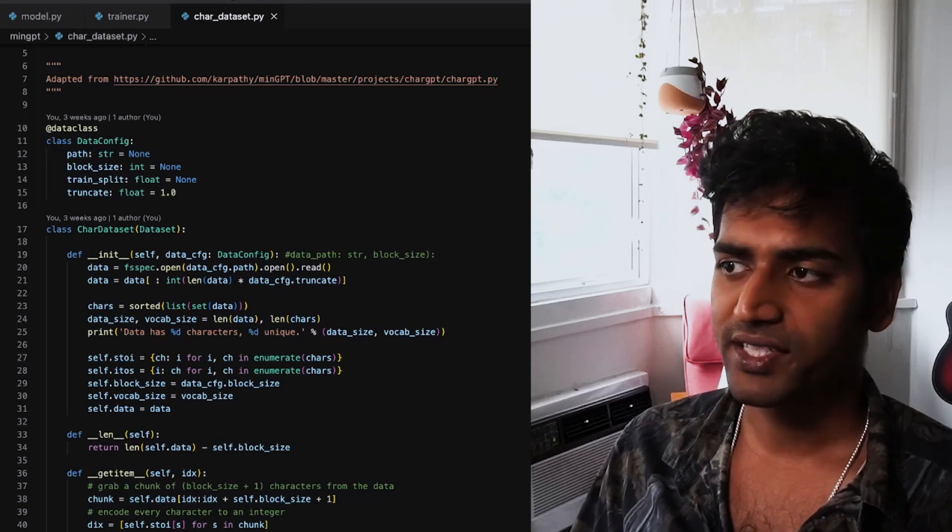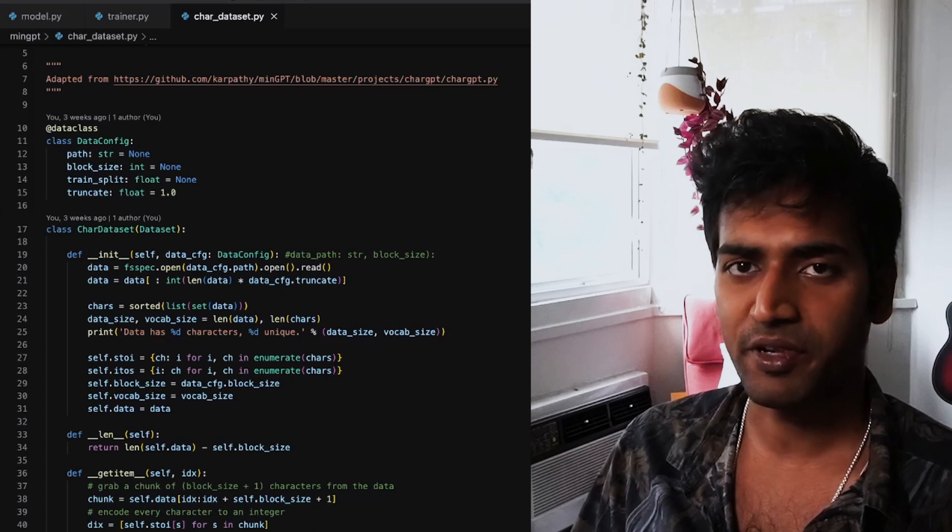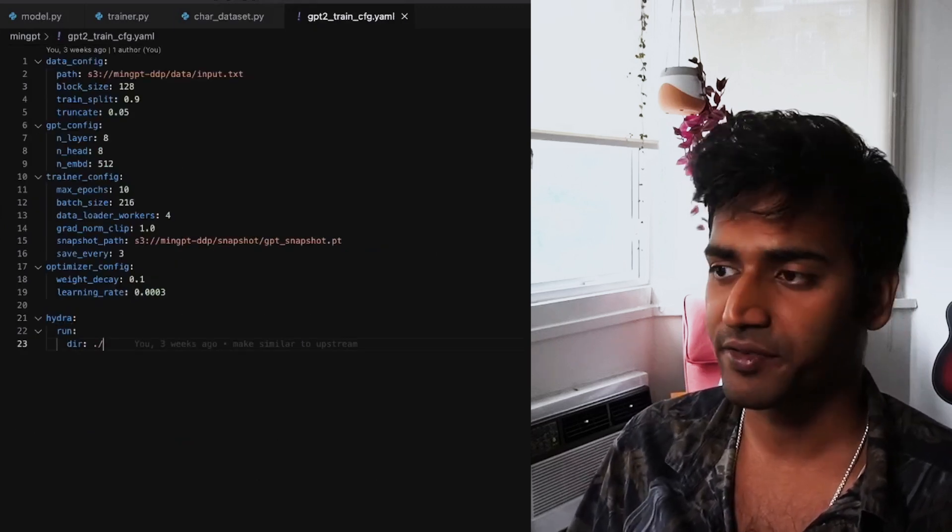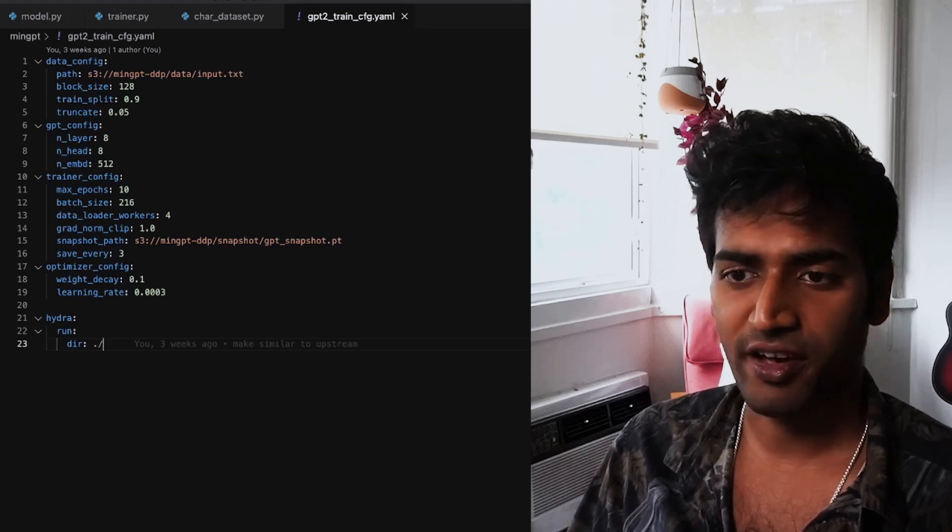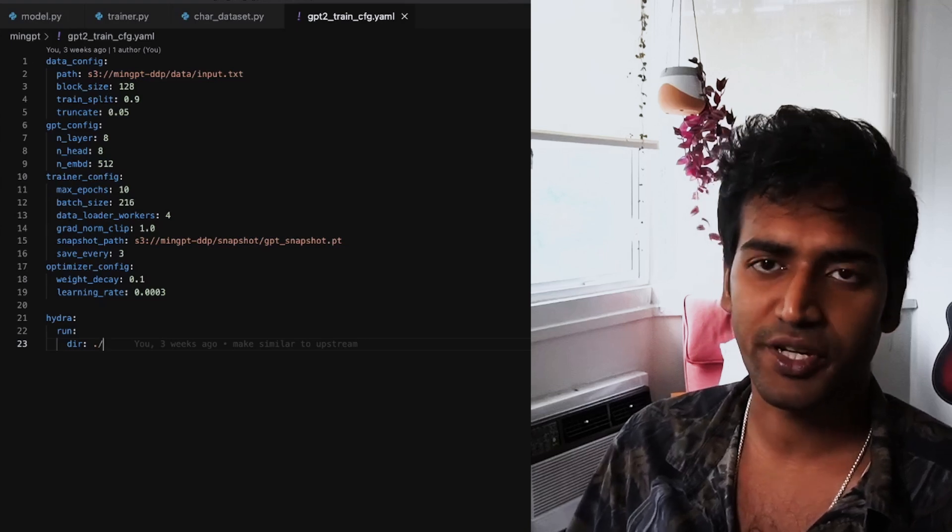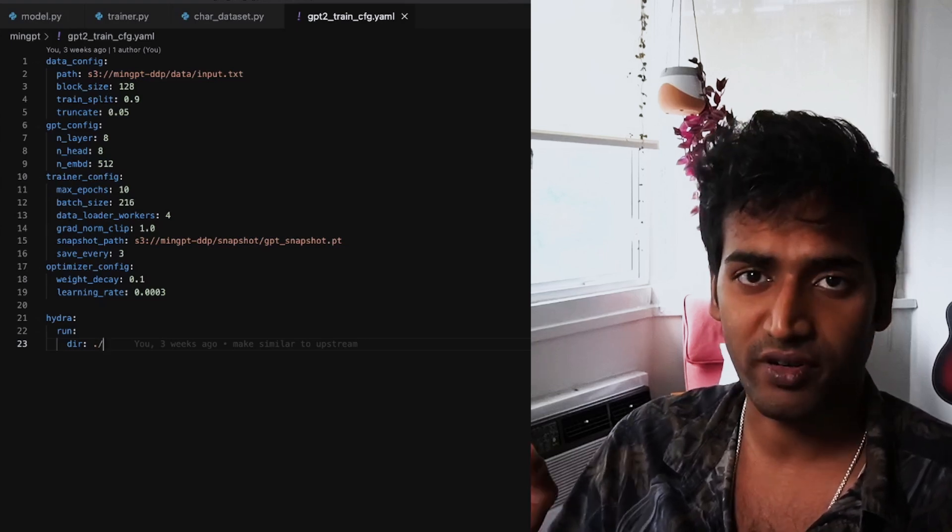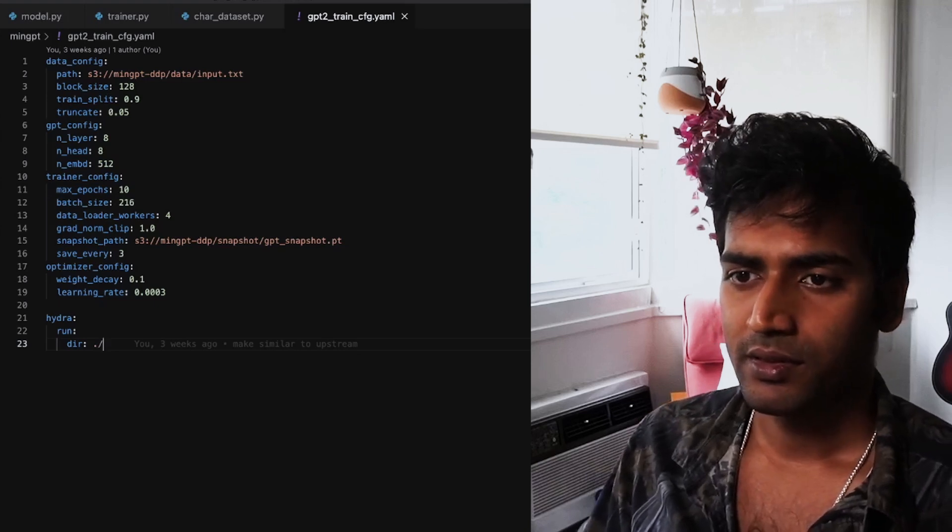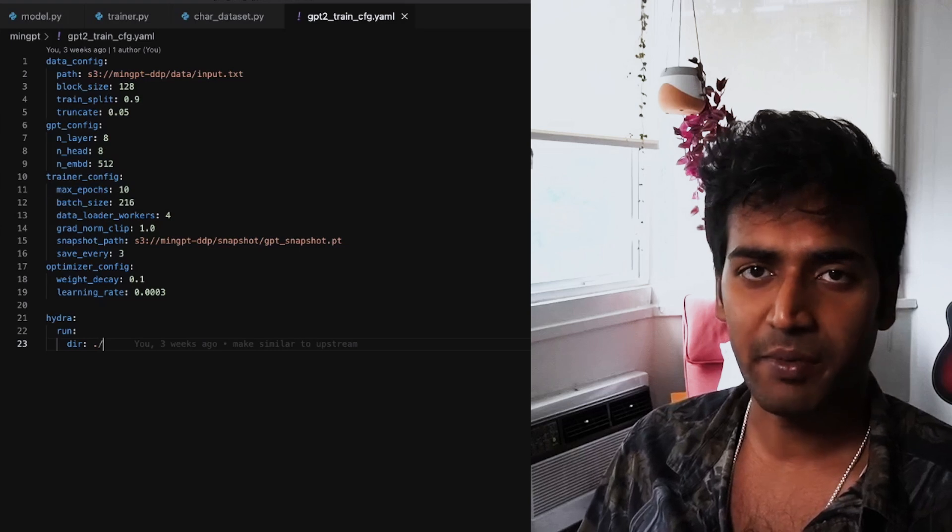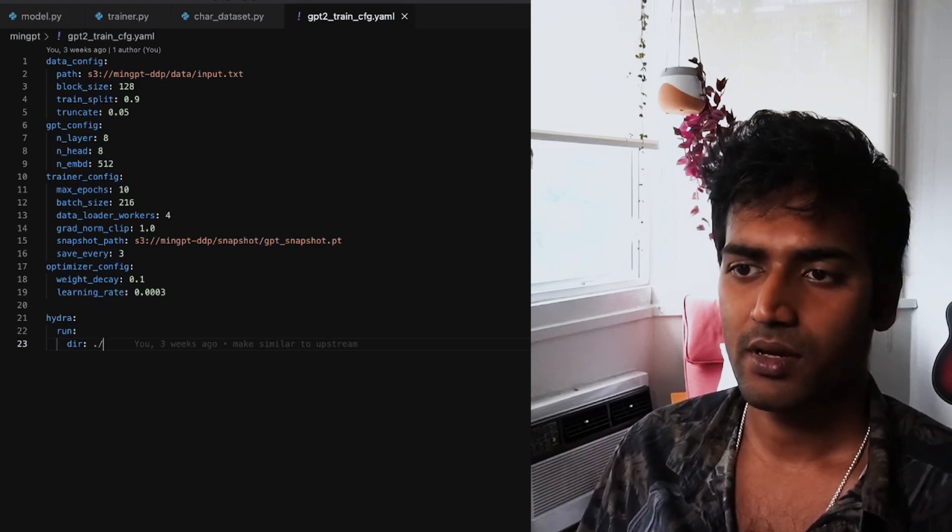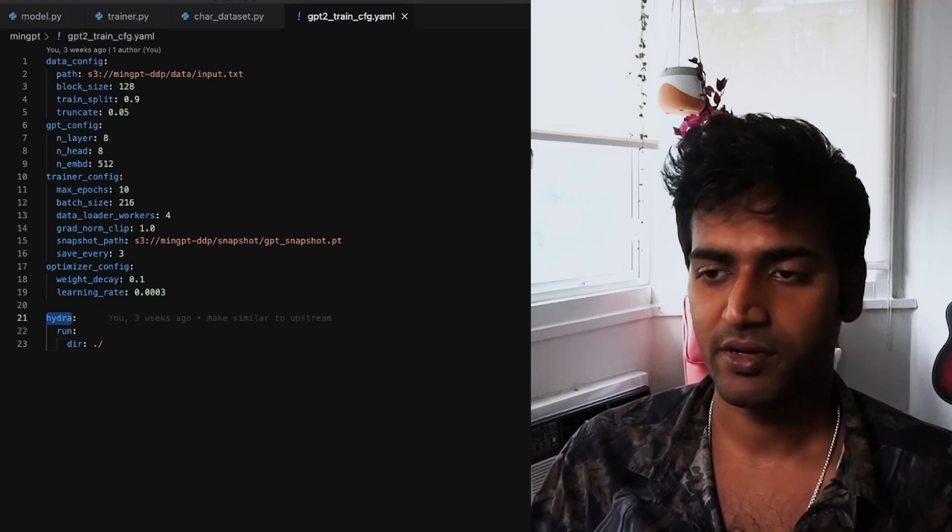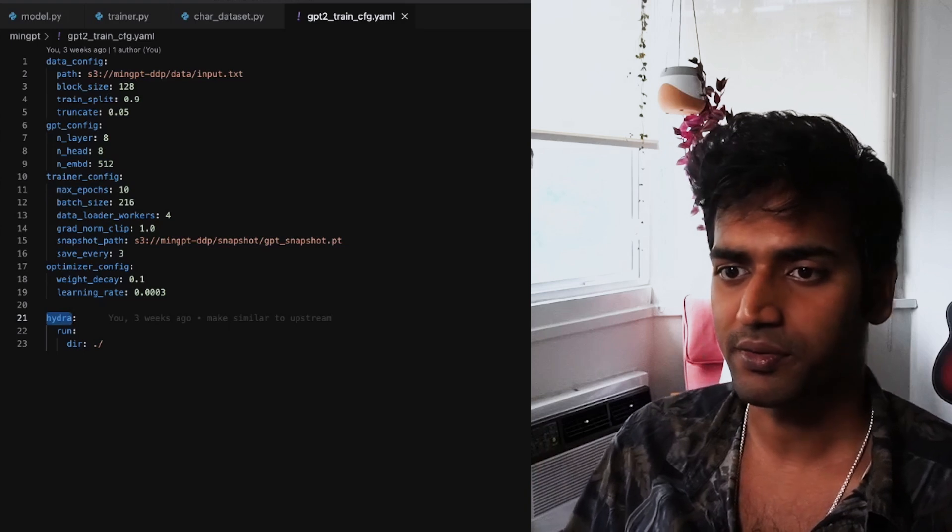The way I'm organizing all of the options for this training job is using a YAML file. So here I have configurations for my data, for the model architecture, for the training run, and also the optimizer. And I can very easily change things over here instead of going back into the code. I like this method because then I can create separate YAML files for each experiment run. And I'm using an open source library Hydra which reads all of these configurations into my Python code.